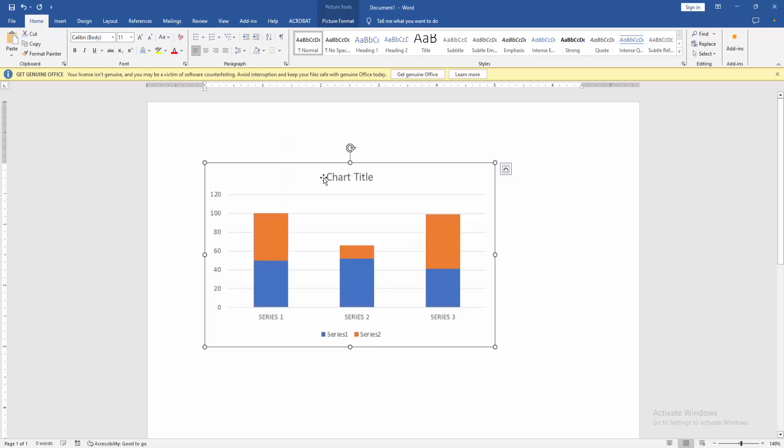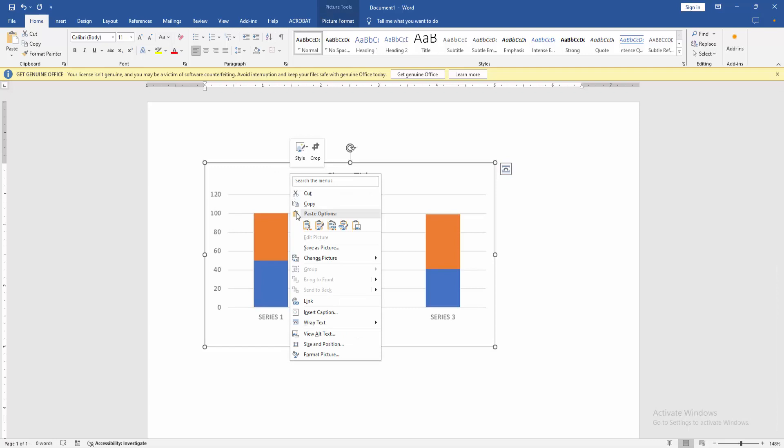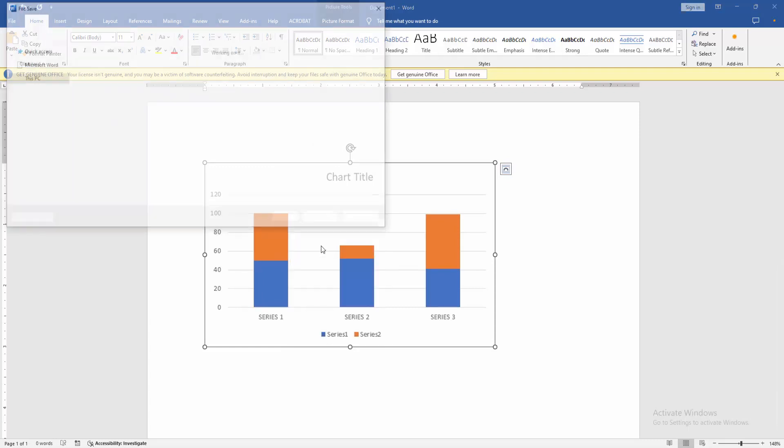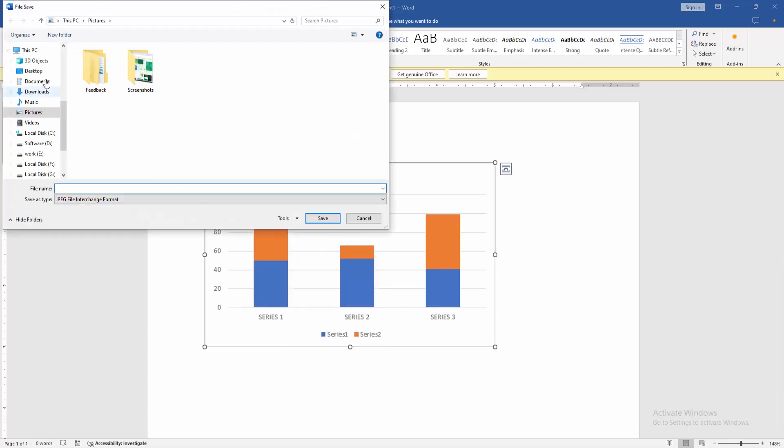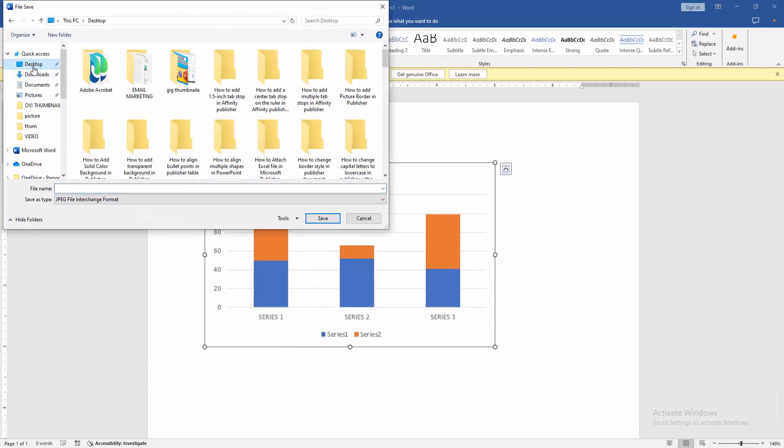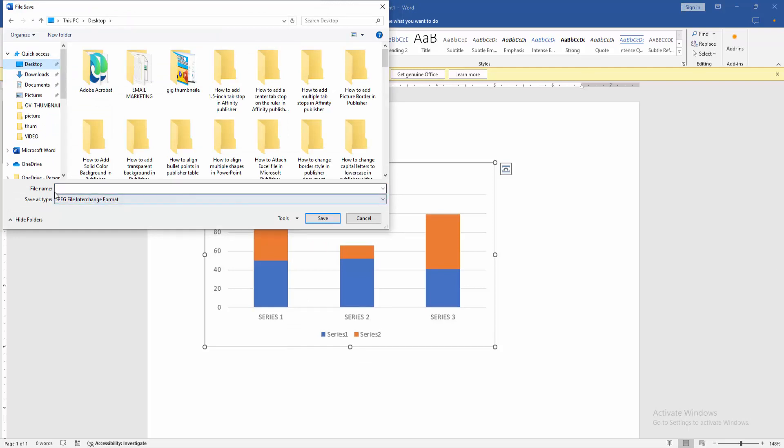Then select the chart, click the right button, and click 'Save as Picture.' Choose your file location where you want to save the file, then write your file name.